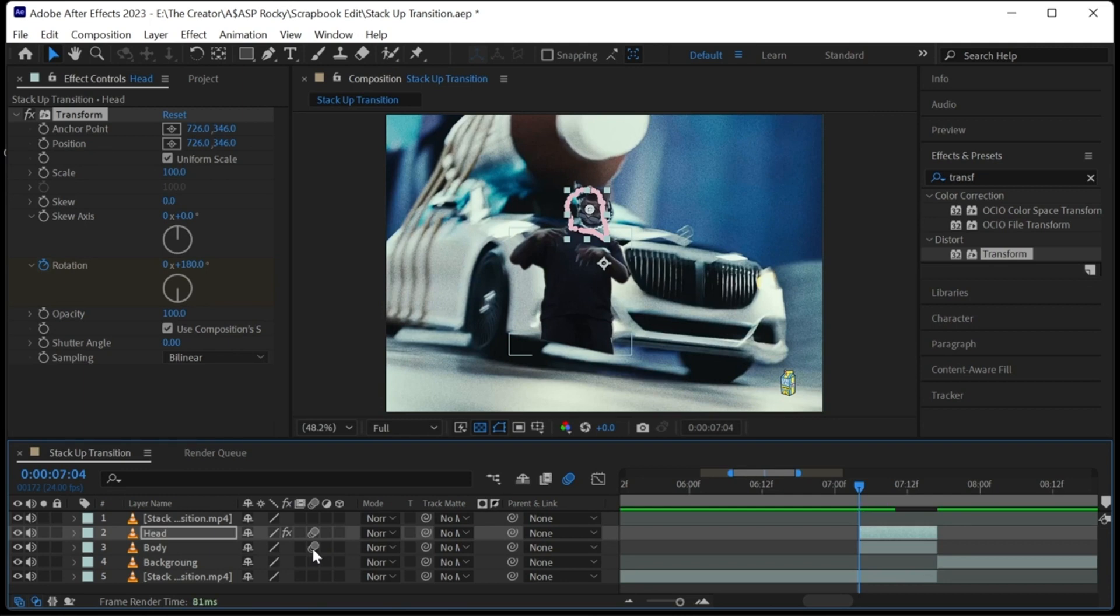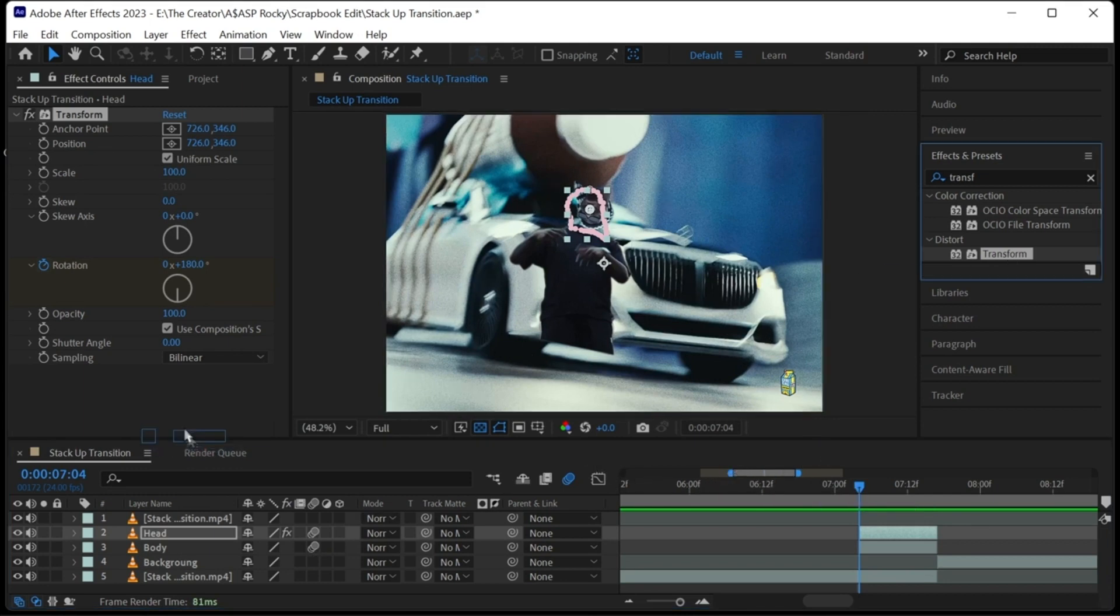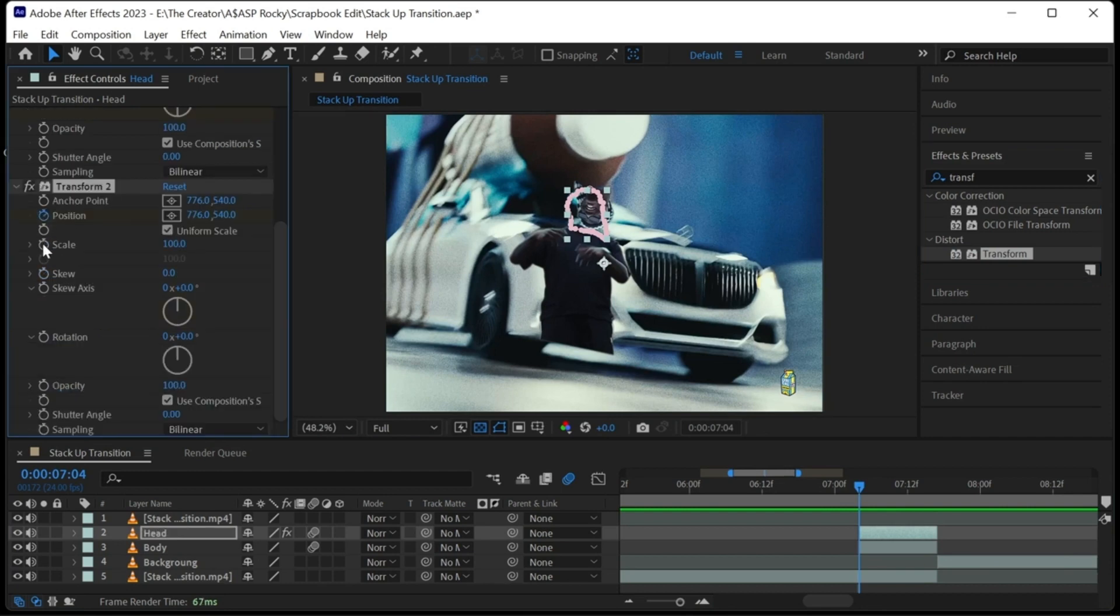Add another transform effect so that we can keyframe position and scale. You can either scale it up or down. It's really up to you. I'm going to scale it down to around 50 at the first frame. Then reset it to 100 at the last frame.